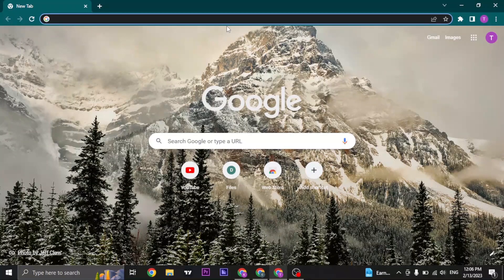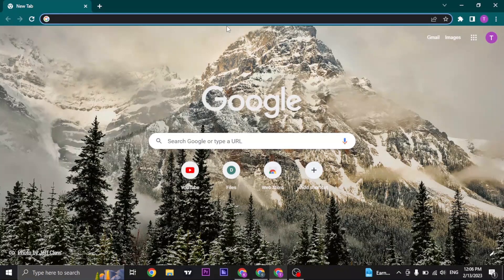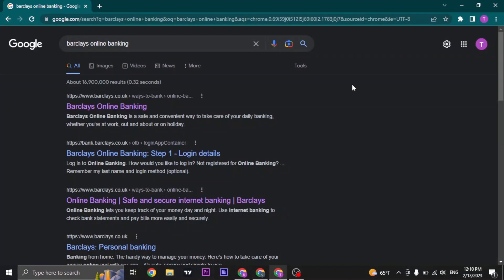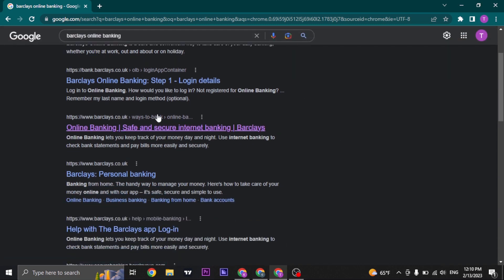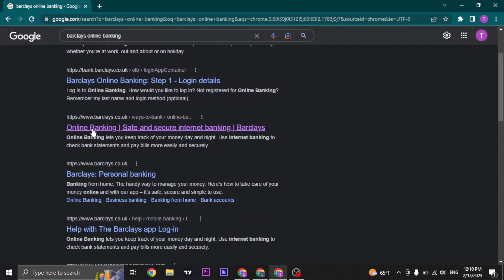Open up your web browser and search for Barclays online banking. Once you search for it, a couple of results will open up. You will need to search for an option which says online banking.